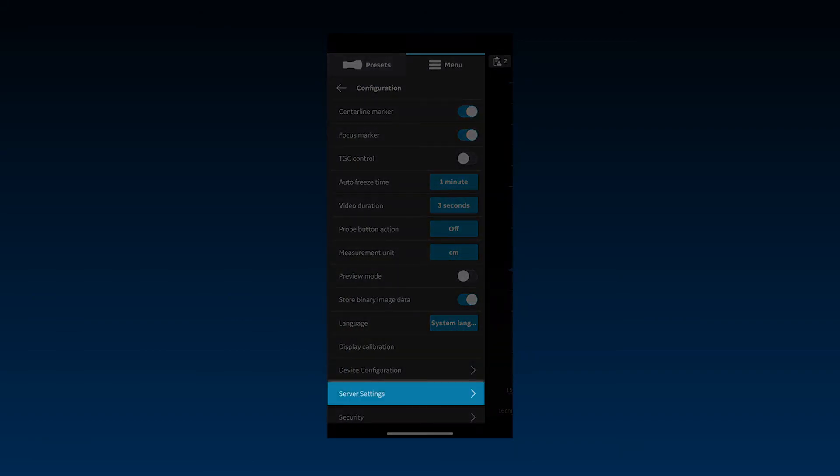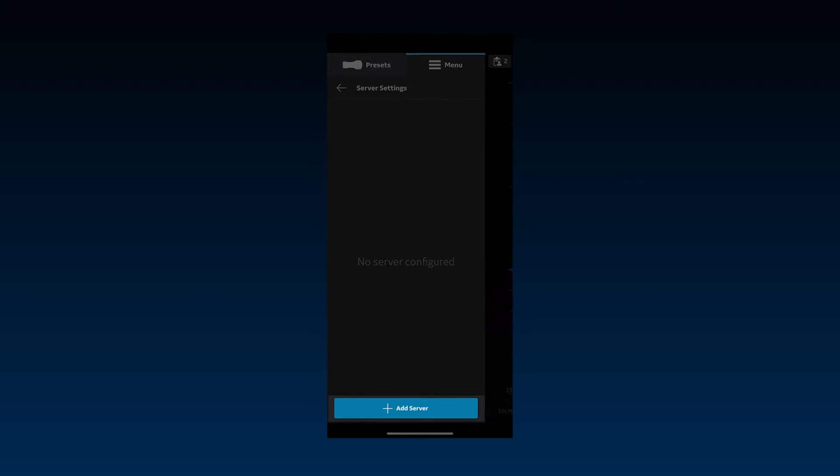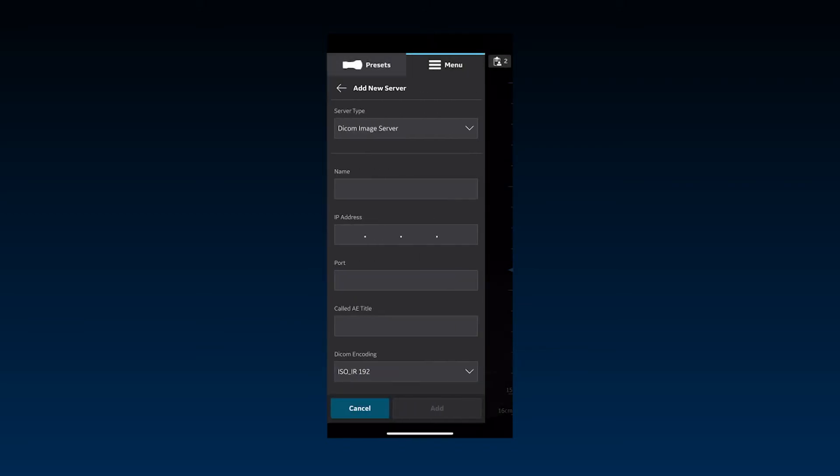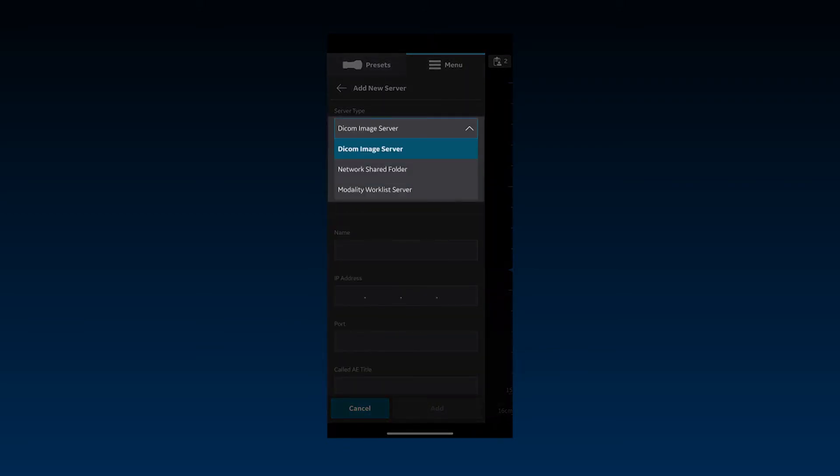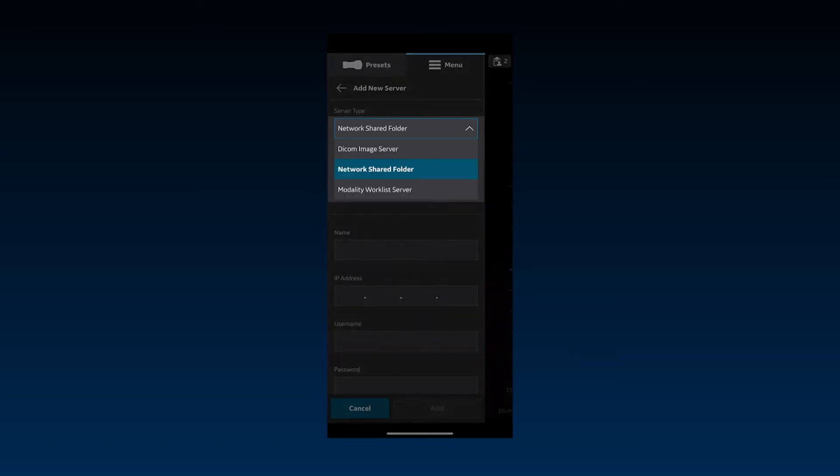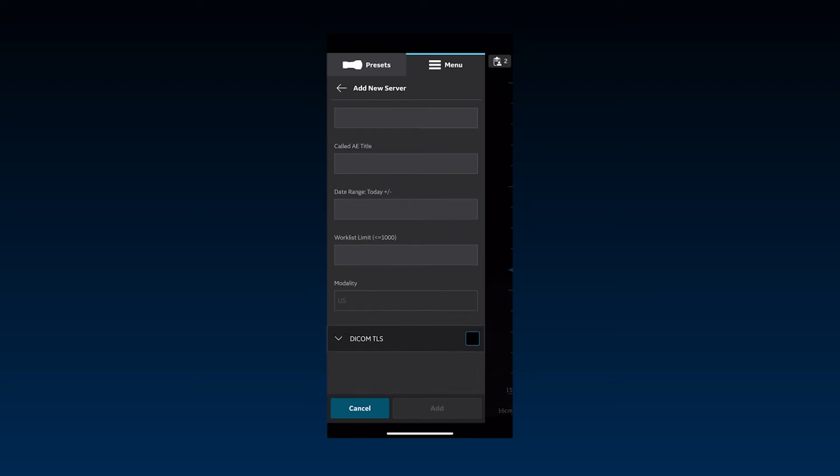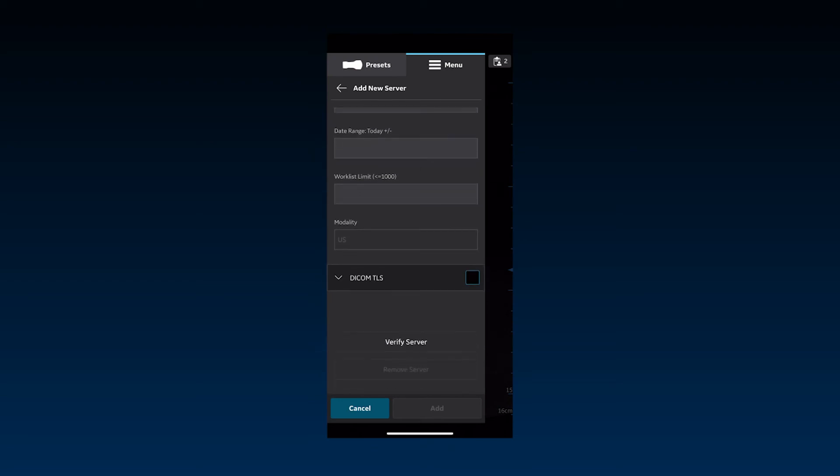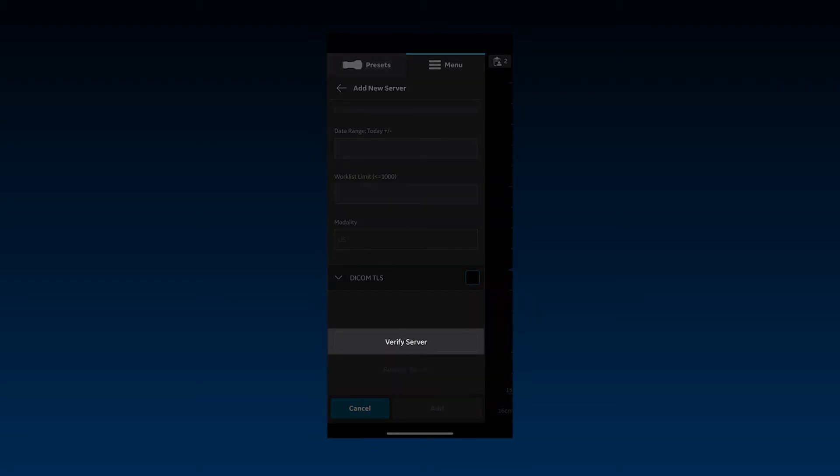Server Settings is used to configure and add a new image storage server or a DICOM modality worklist server. vScan Air supports image export to DICOM image servers and network shared folders. The available fields for necessary information are updated according to the type of server selected for configuration. A successful connection can be verified by pressing Verify Server before saving the new server details.